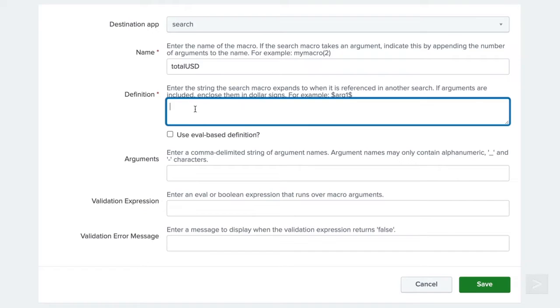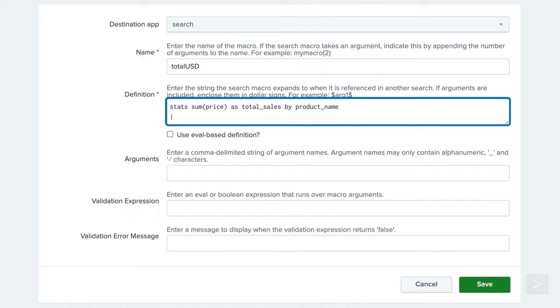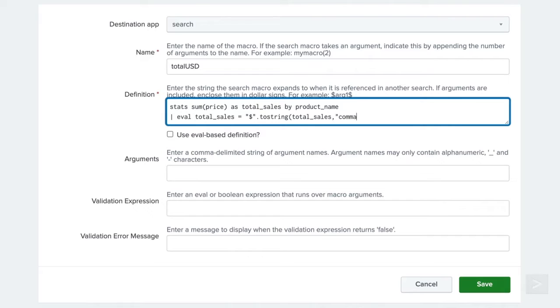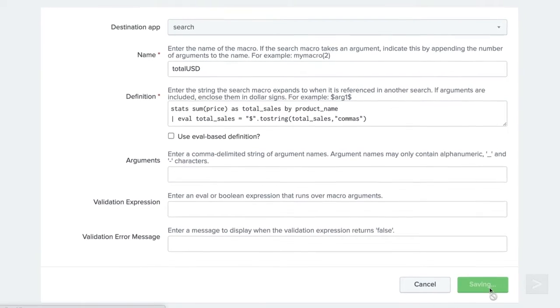Now to set our definition. This is the search string that will expand when the macro is referenced. Since we are starting our definition with a command, we will leave out the preceding pipe. This is to prevent the user from ever having two consecutive pipes in their search, which would cause an error. We'll click Save to create our macro.